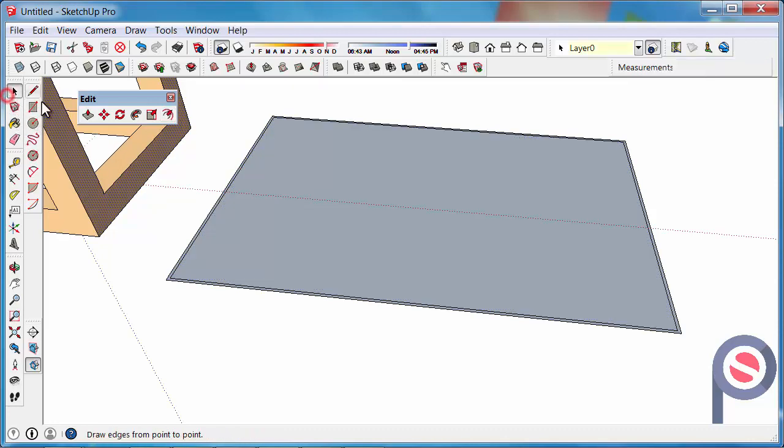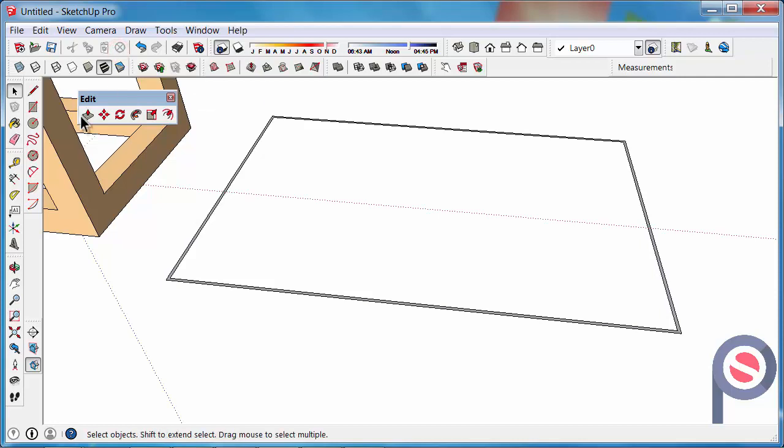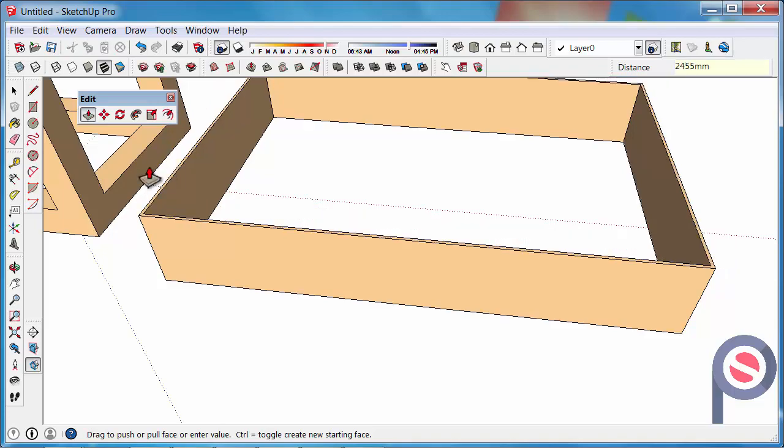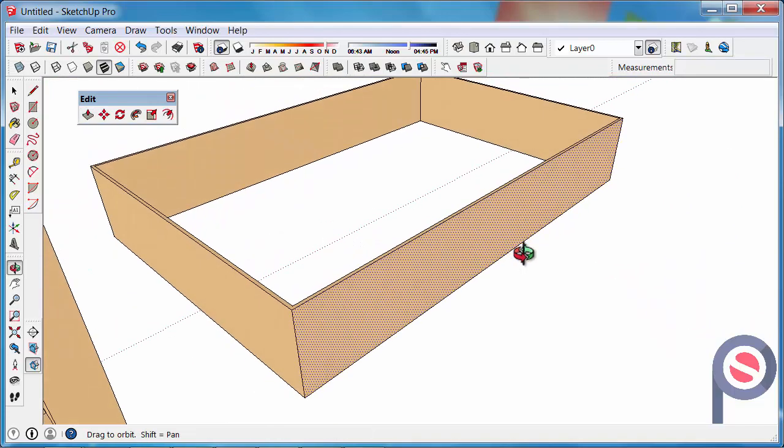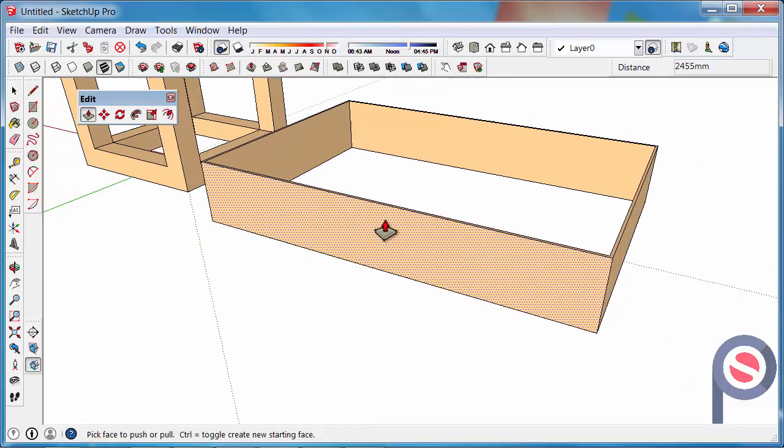Then what you could do is you could select the inside surface, delete that face, then get the push pull tool, and push pull upwards your 90 millimeter walls, 2455, enter, and now you have your walls there sitting ready to go.